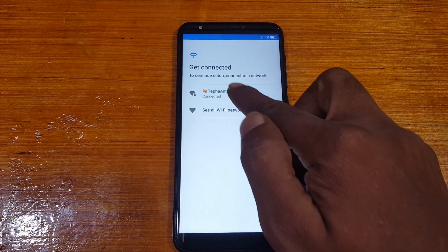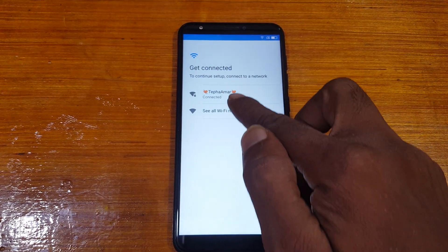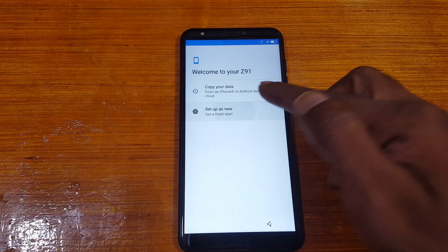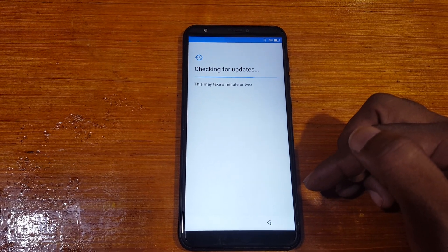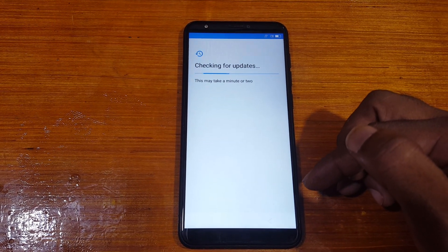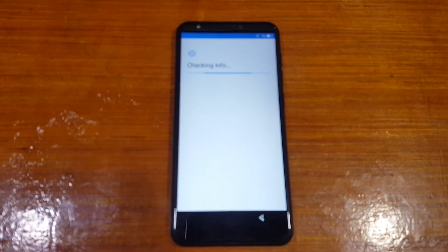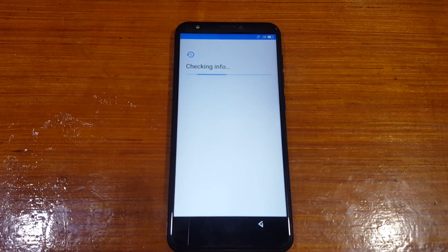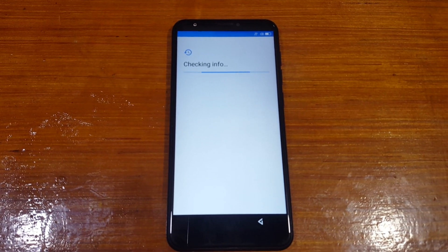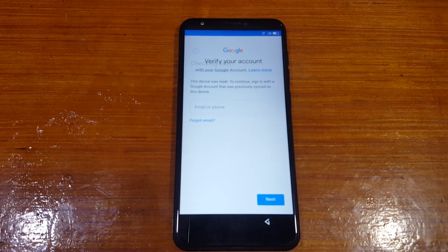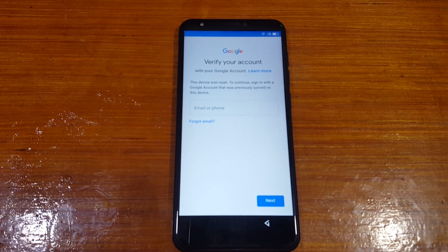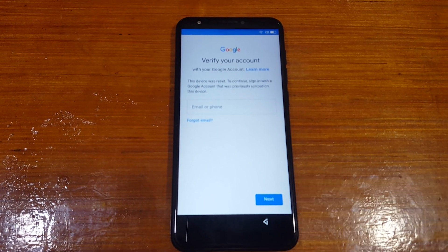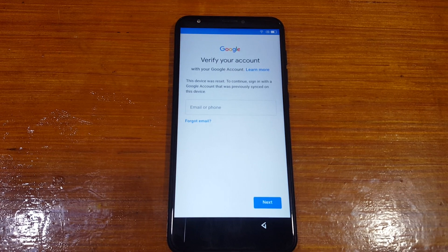First of all, you need to connect to a Wi-Fi network and just wait. You also need an Android application — I will give the links in the video description. As you can see, this mobile is asking to verify the Google account.